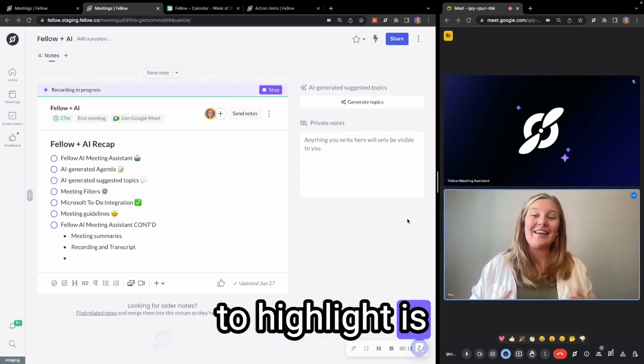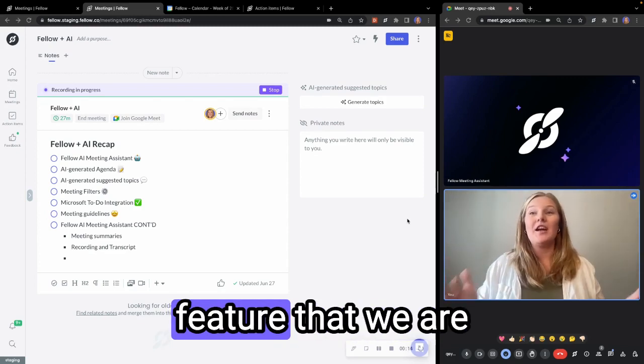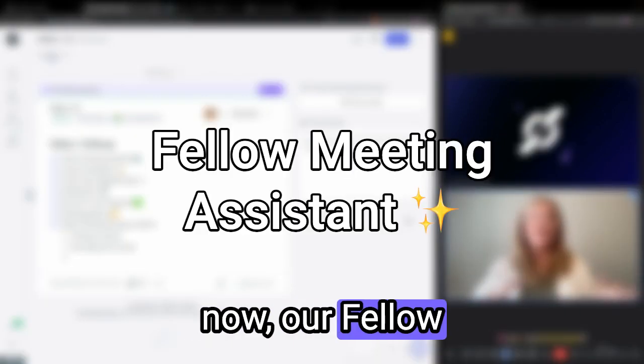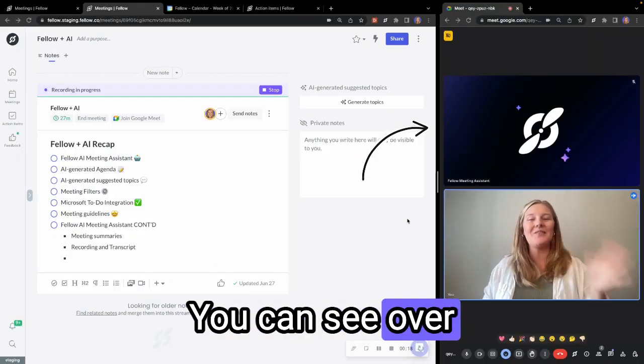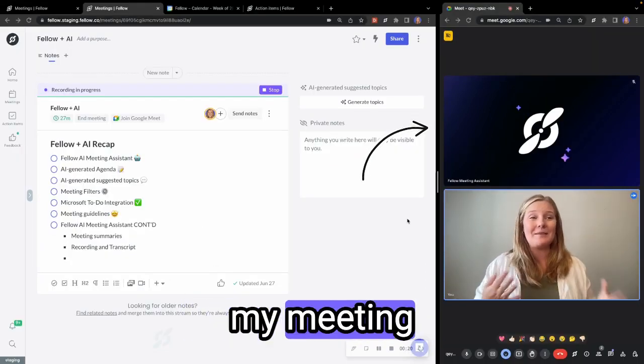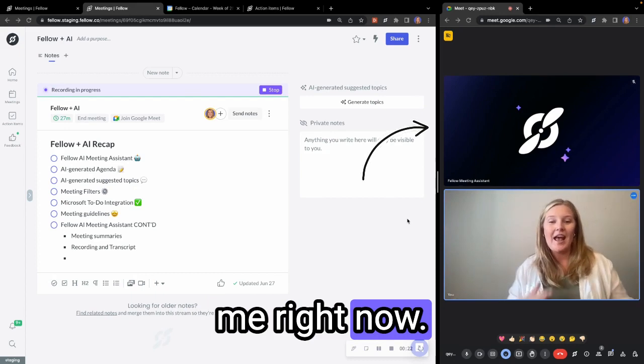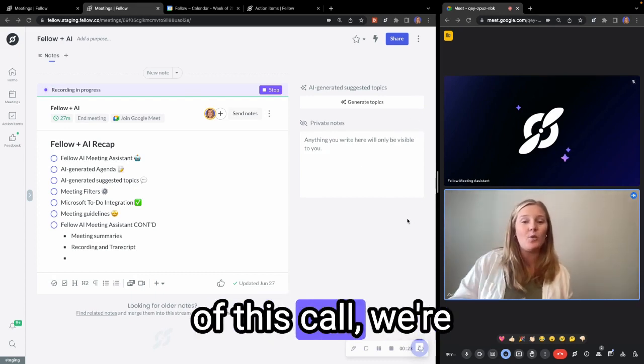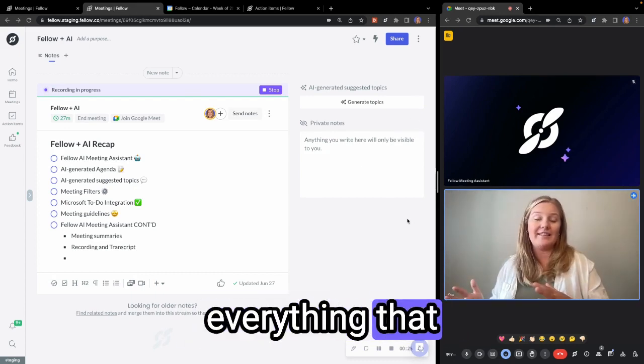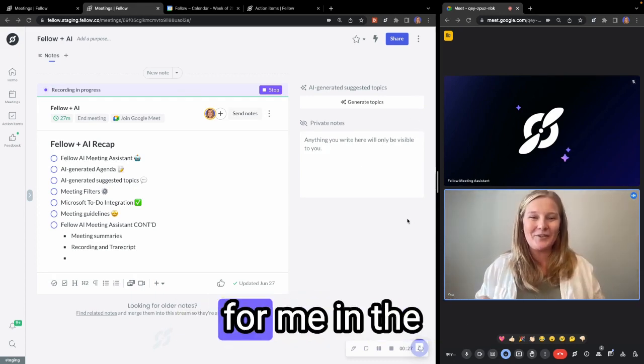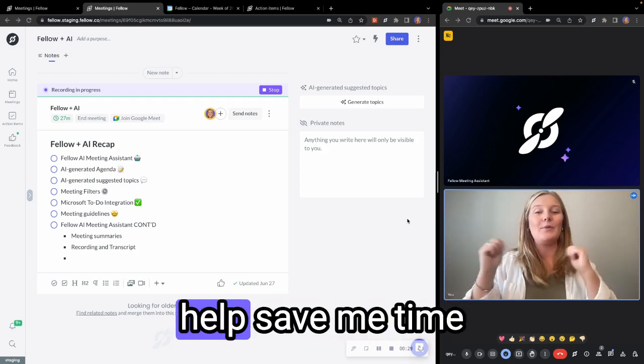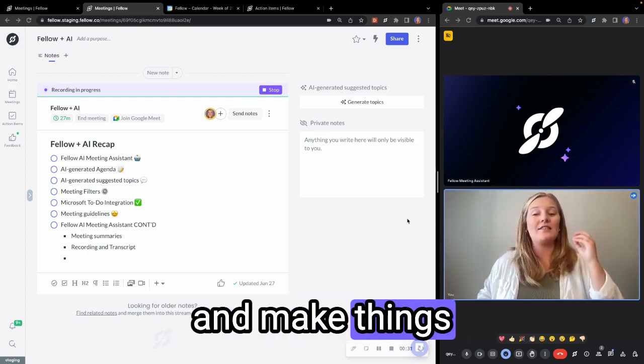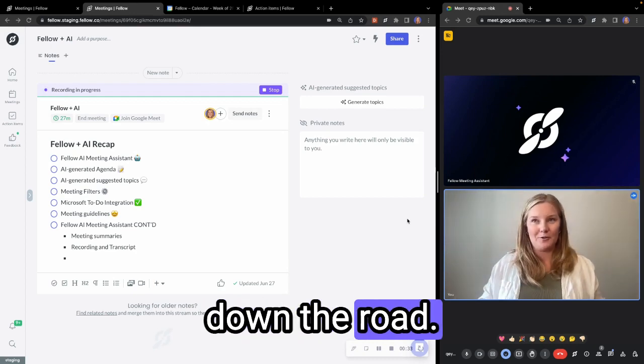First thing I wanted to highlight is our brand new feature that we are testing out right now, our Fellow Meeting Assistant. You can see over on the right-hand side screen that I actually have my Meeting Assistant joining me right now. And at the end of this call, we're going to go through everything that my AI Meeting Assistant is doing for me in the background to help save me time and make things really efficient down the road.